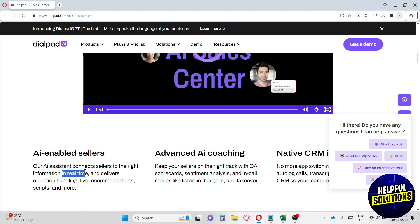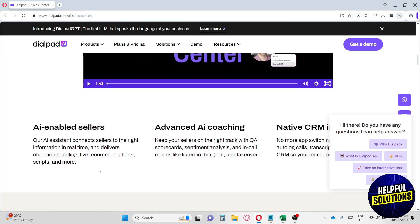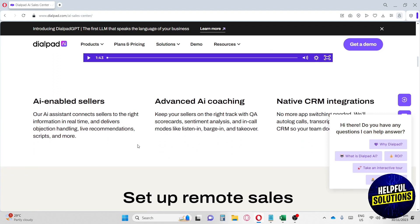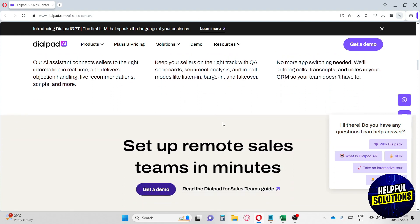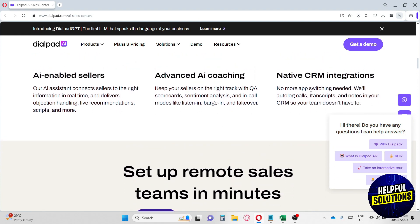Their AI keeps your sellers on the right track with QA scorecards, sentiment analysis, and in-call modes like listen in, barge in, and take over. Lastly, it has native CRM integration, so no more app switching needed. They will log calls, transcripts, and notes in your CRM so your team doesn't have to.